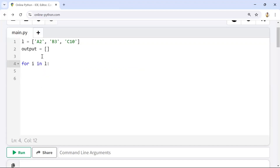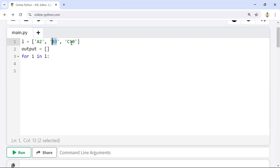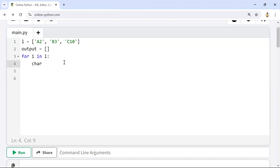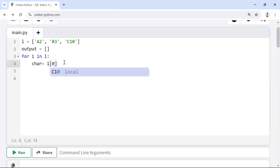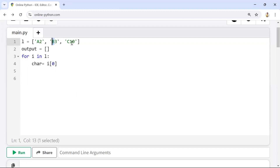We'll loop one by one — first 'a2' will come, next 'b3', then 'c10'. Inside the loop, I'll take the character separately and the integer value separately. For the character I'll take index position 0 — so from 'a2' we get 'a', from 'b3' we get 'b', from 'c10' we get 'c'.